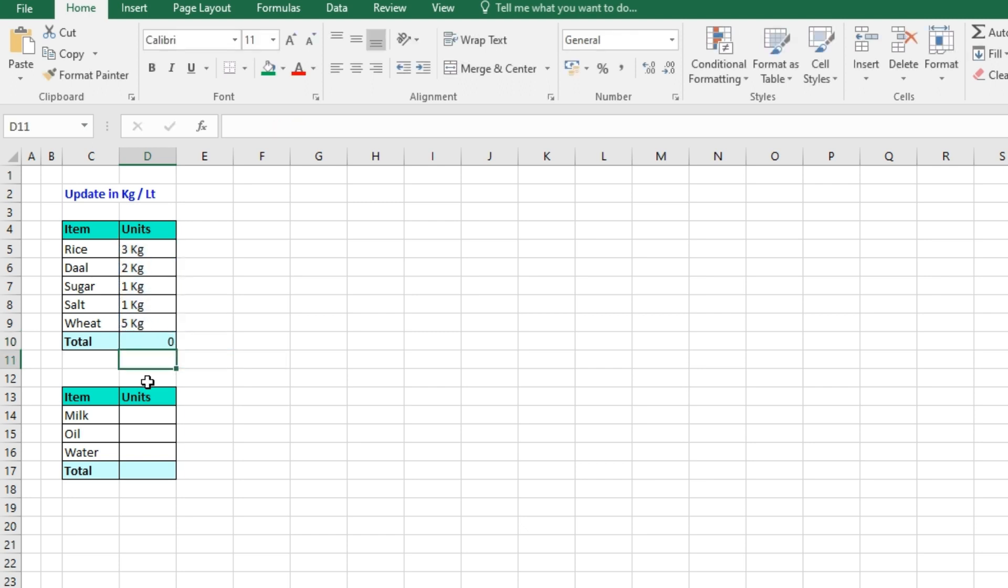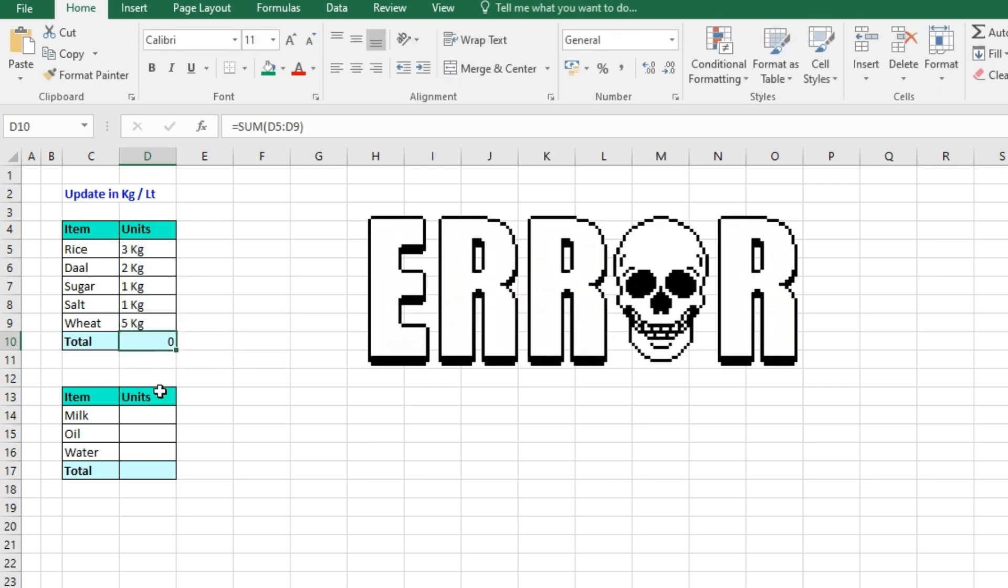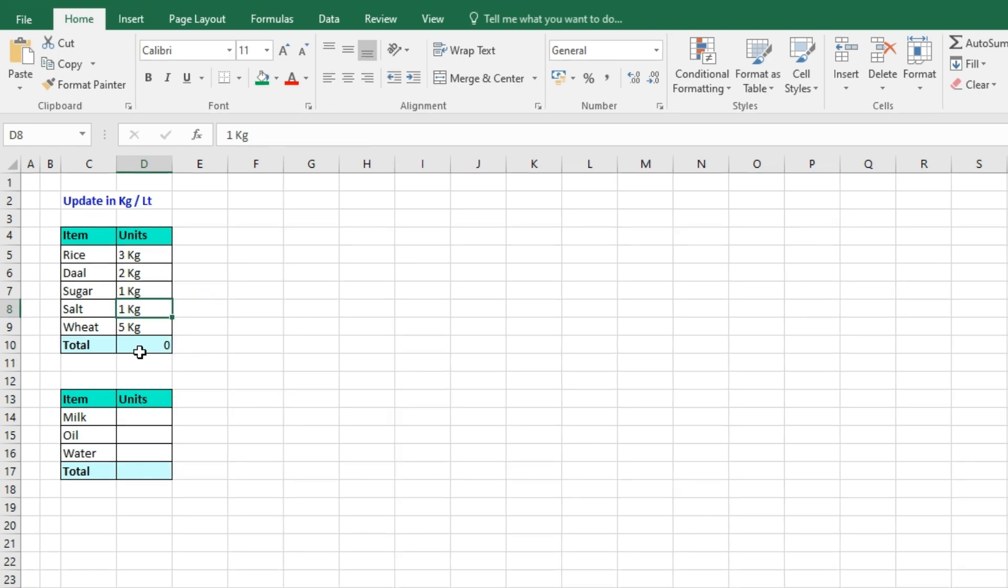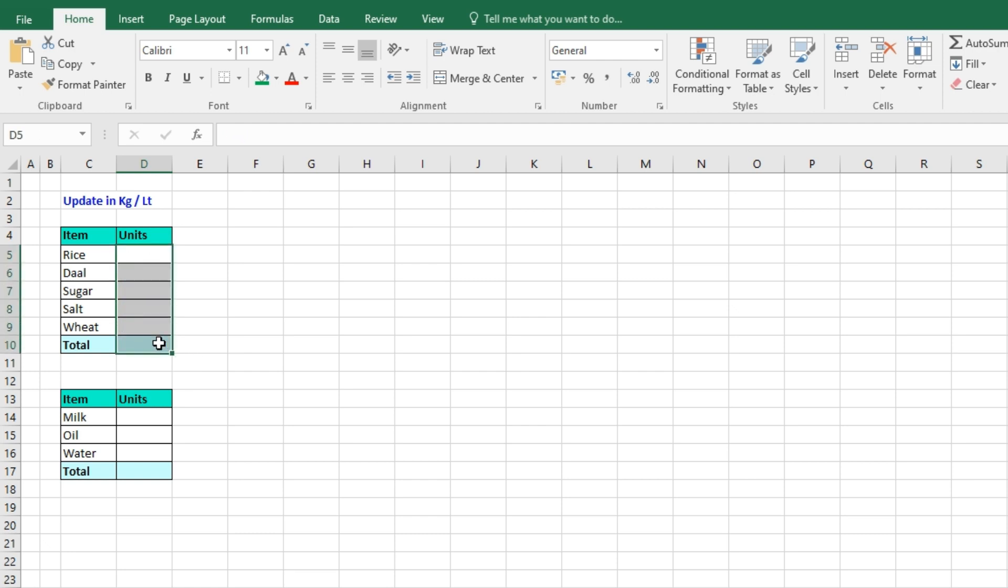parenthesis, press Enter, but I am getting the answer as zero. Why? Because the above cells are having both numbers and text. So in order to avoid this kind of problem, you simply delete this, press right-click